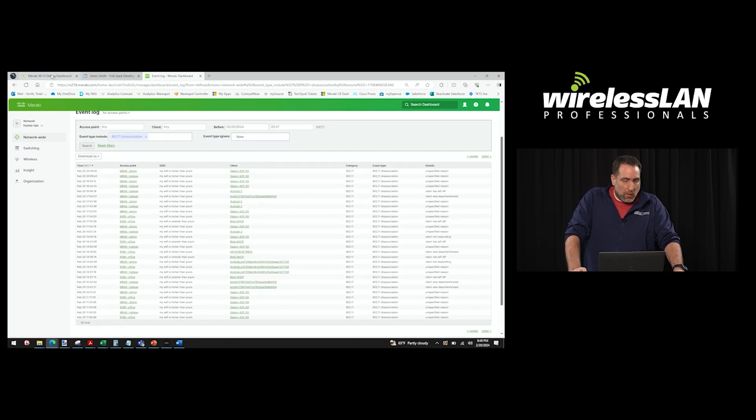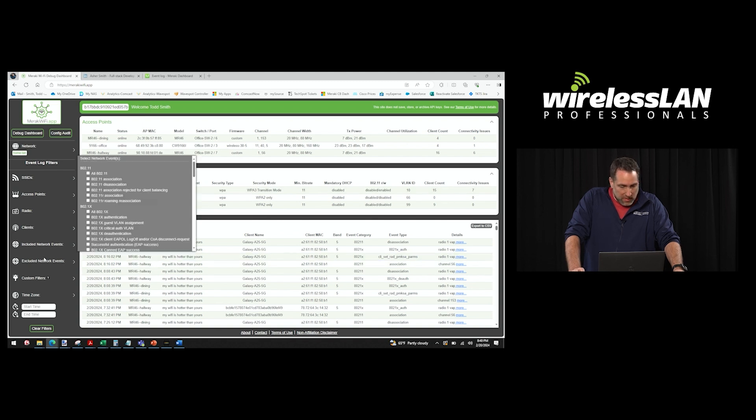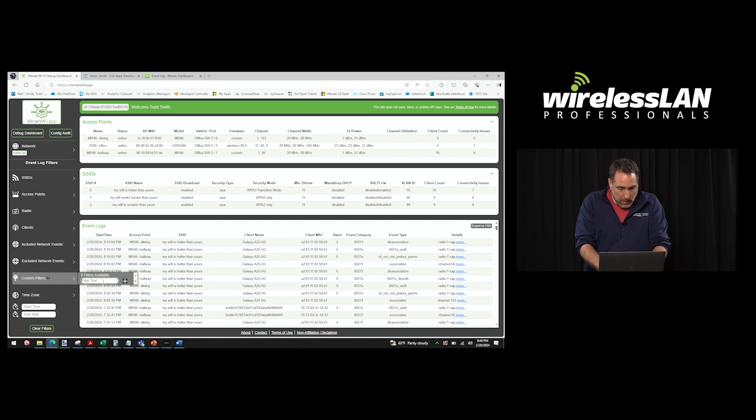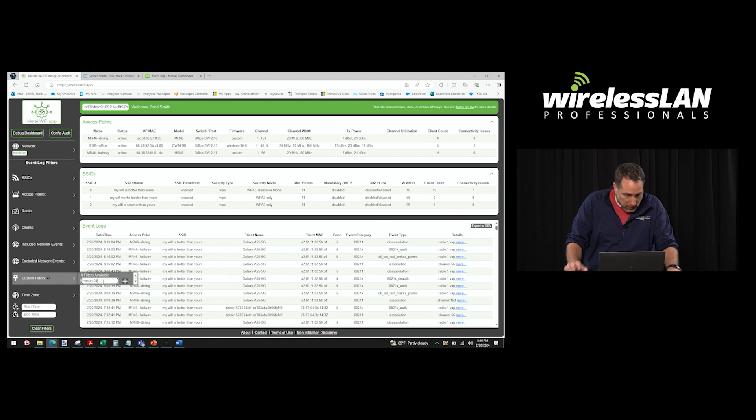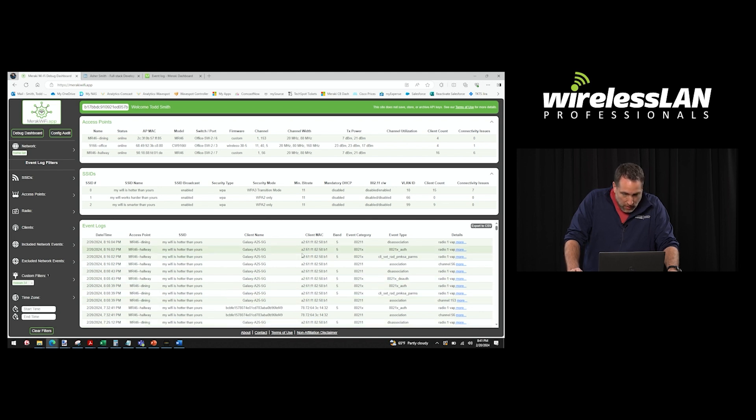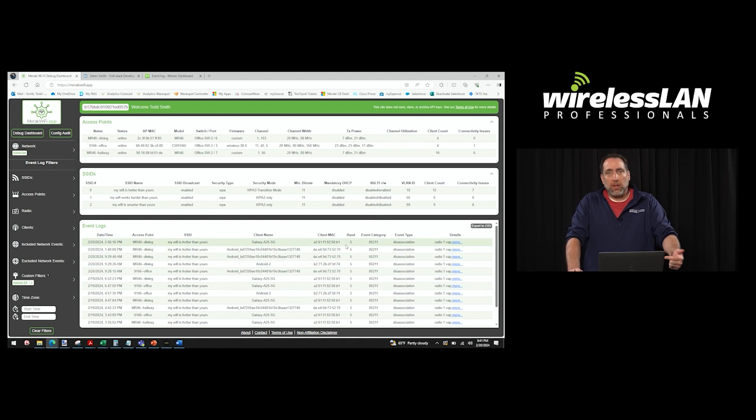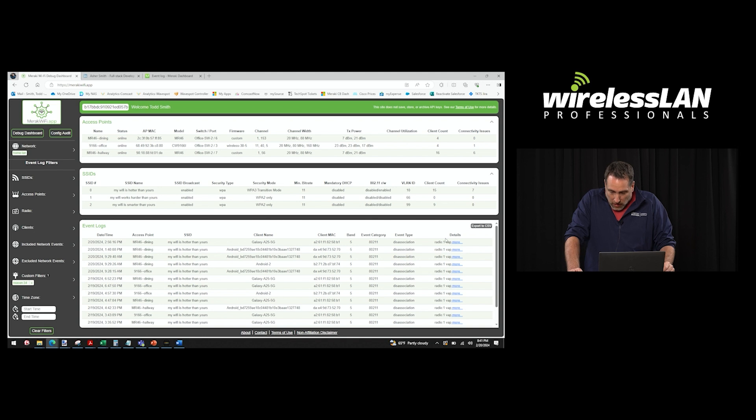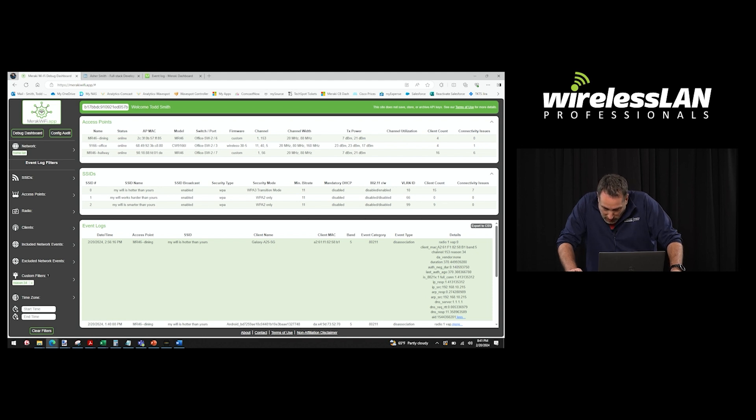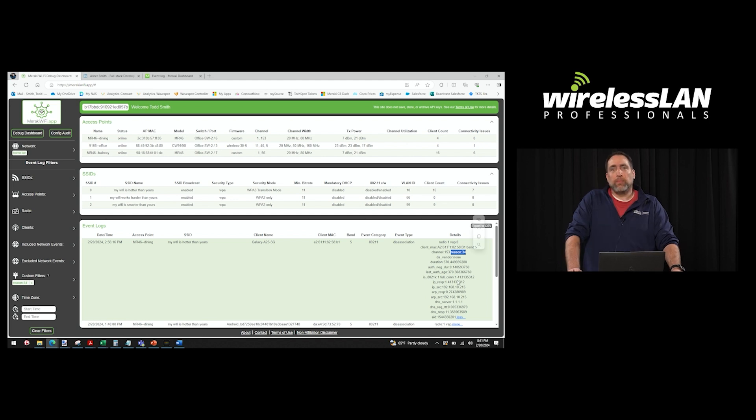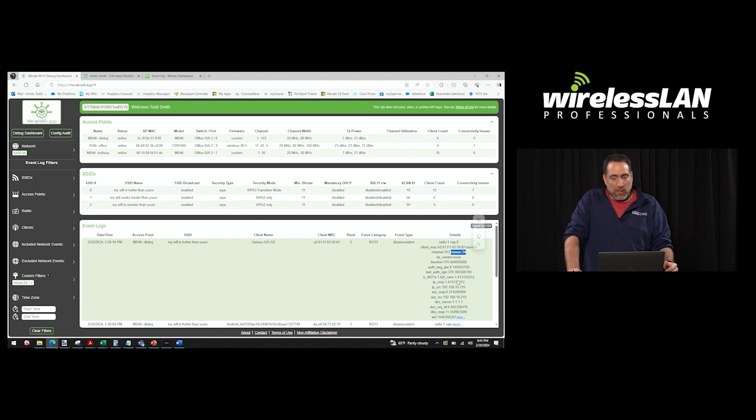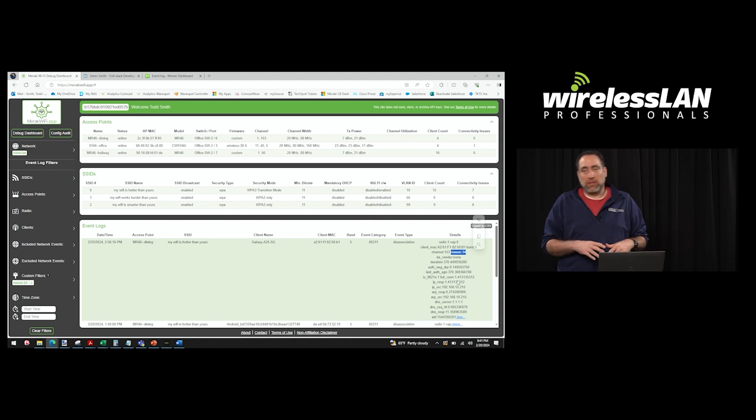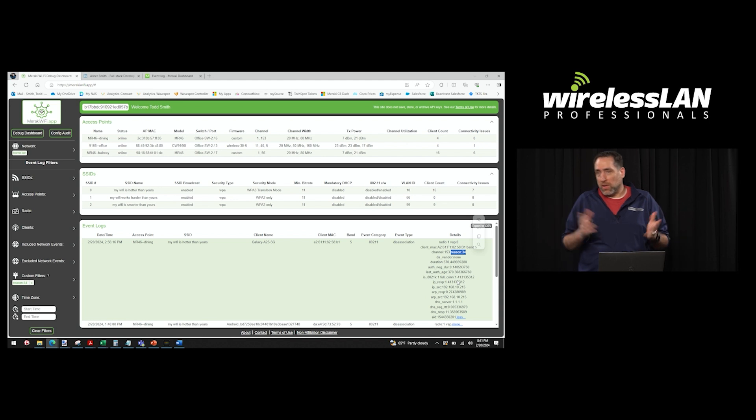So what we built in this was a way to put in a custom filter. Let's do reason 34. Let's add that. And now the event log, I don't know if you saw it, it just filtered on all of the event logs that have reason 34 as part of what's returned in that API query. You can see here now, this is reason 34. So that lines up with what I'm seeing in my wireless PCAP. Very helpful to understand what those reason codes are as we debug and try to figure out what's going on on our customers' network.